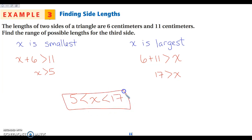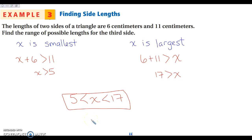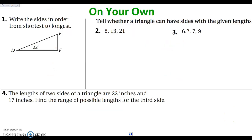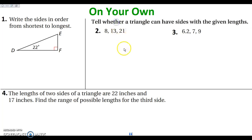When writing your answers, use the less than signs so you're writing smallest to largest. Go ahead and pause the video to do the practice problems, then unpause to check your work.